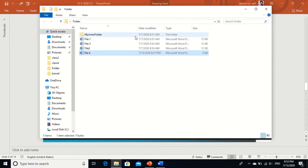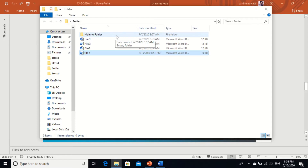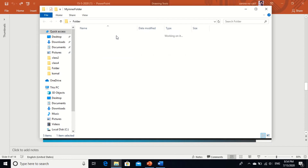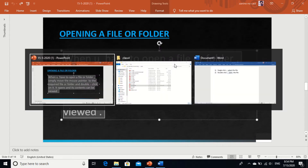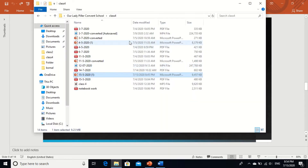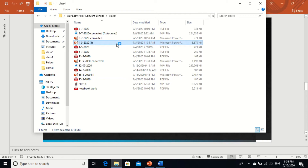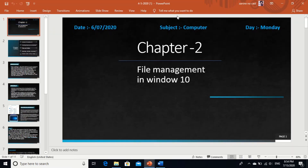This is my folder and this is my mouse pointer running on screen. Now I am taking my mouse pointer to the folder which I want to open. Click on the folder — it is selected. And again double click — it is open. Understood? And if I want to open a file, see here I am having a PowerPoint file, so I am just opening the file — double click. Understood?